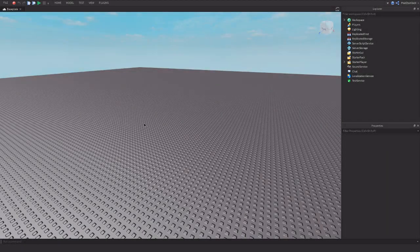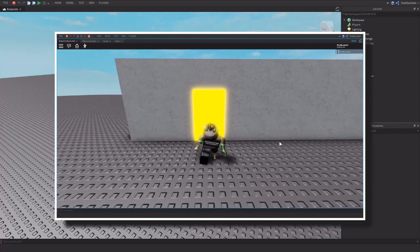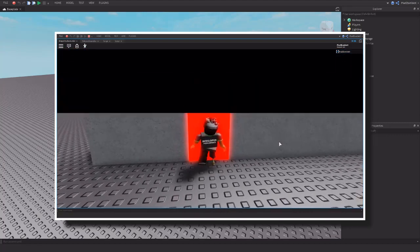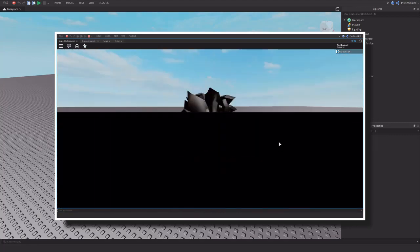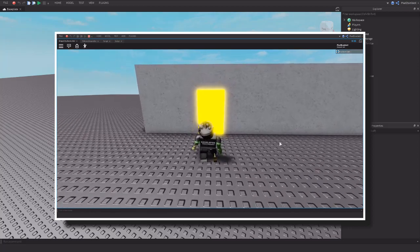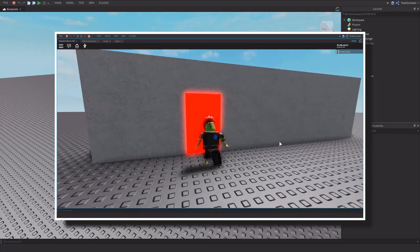Hey guys, welcome back to my channel. My name is Pixel, and in today's video we're going to be working on a transition door. It's technically going to be a teleporter — when you hit a door, it's going to slide a transition over your screen and then teleport you, similar to games like MeepCity that have that cartoony effect where when you enter a shop it'll fade and teleport you inside.